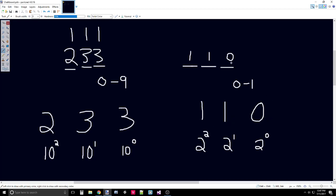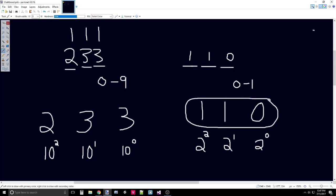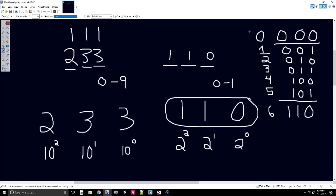But it doesn't necessarily have to represent six — this value means it's the sixth index if we started counting from zero. Starting at zero we get 000, then increasing to one gives 001, increasing to two gives 010, and continuing all the way up until we get 110, which is the sixth index. Just like in decimal when you get to nine and increase by one more, you move over to 10 and the one goes into the next digit, the same thing happens with binary.